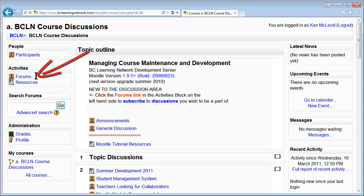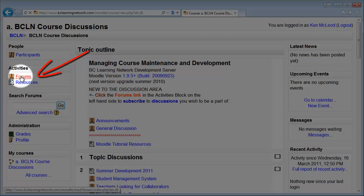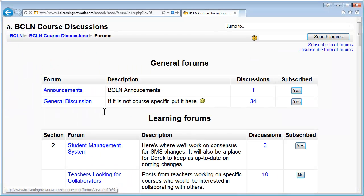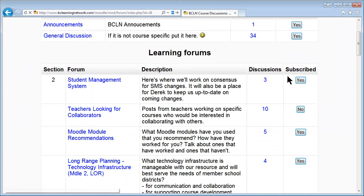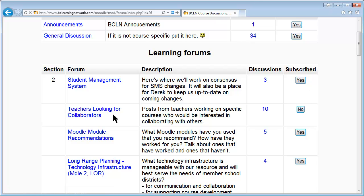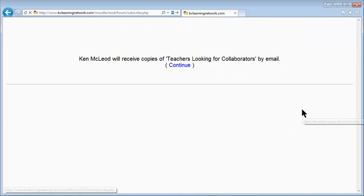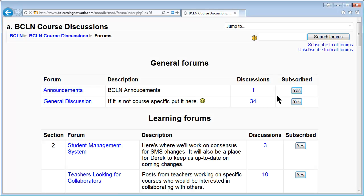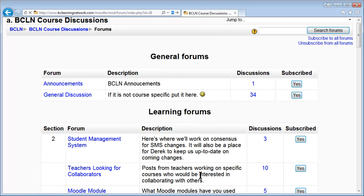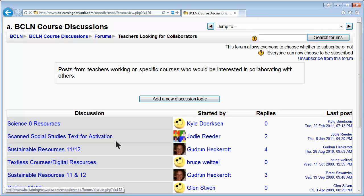The way you do that is you click on this forums link here and it takes you to a list of all the forums. Beside each one there's a yes or no. To subscribe to a forum, say you're looking for a collaborator to work on Social 6 or something like that, you would just subscribe to that forum and the 'no' changes to 'yes.' So now you're going to see all that stuff there. You can post, you can go into that forum, you can add a new discussion.